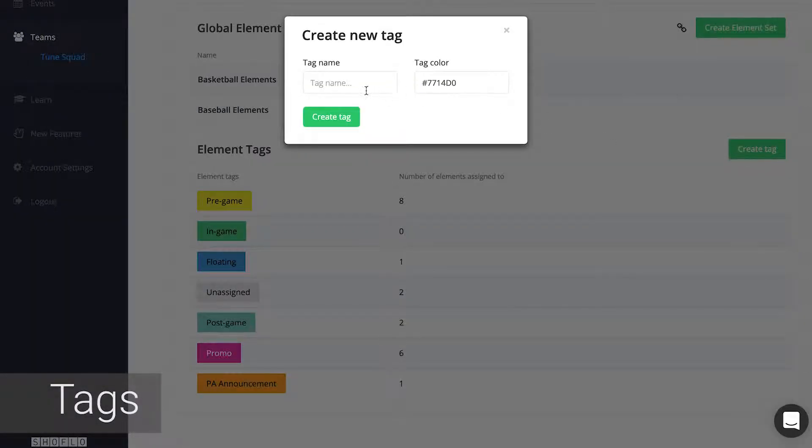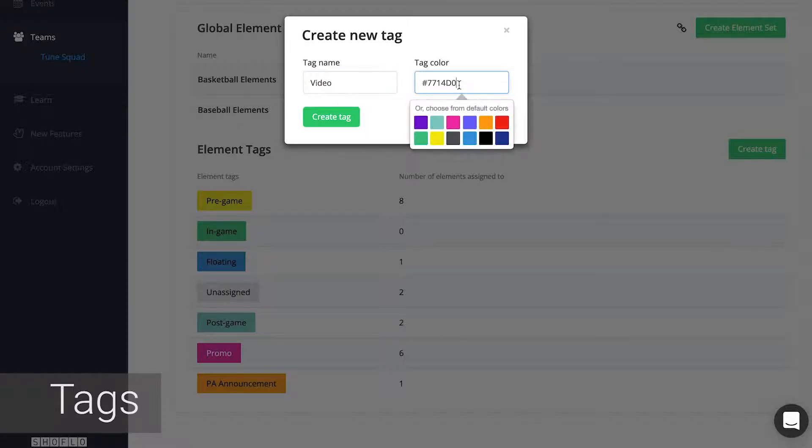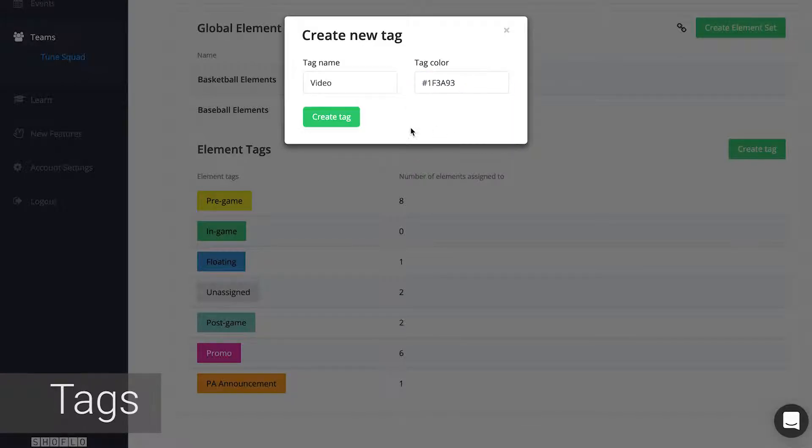Tags are colorful identifiers you can place on an element. Examples of tags are things like the time frame an element would exist in and the type of element it